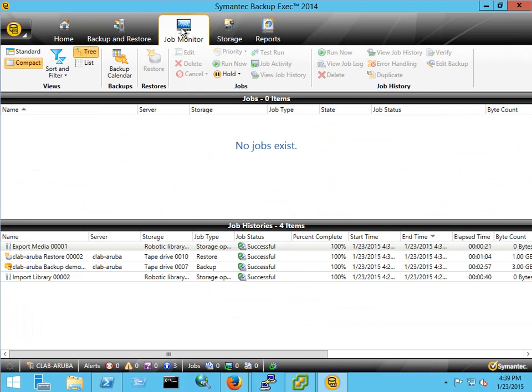I hope that gives everyone a better understanding of how the Amazon VTL works for Backup Exec. Thank you very much for watching.